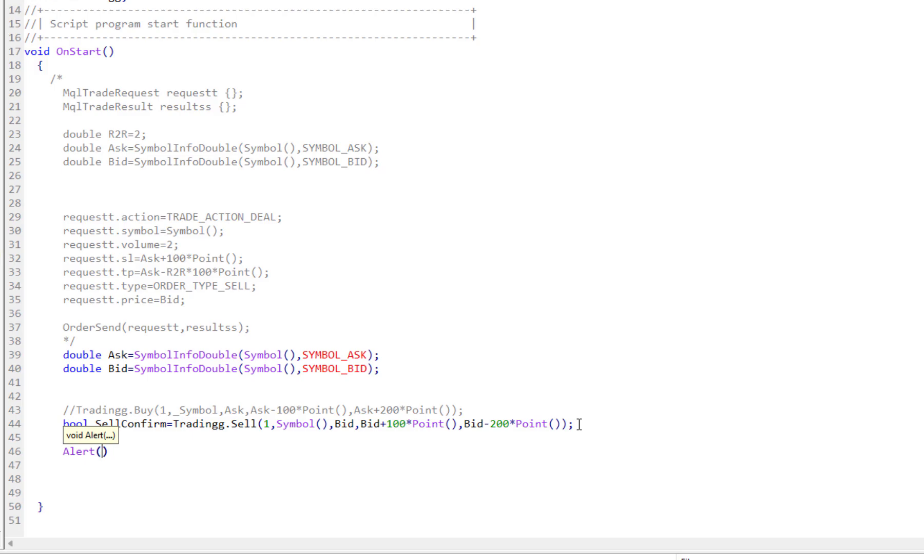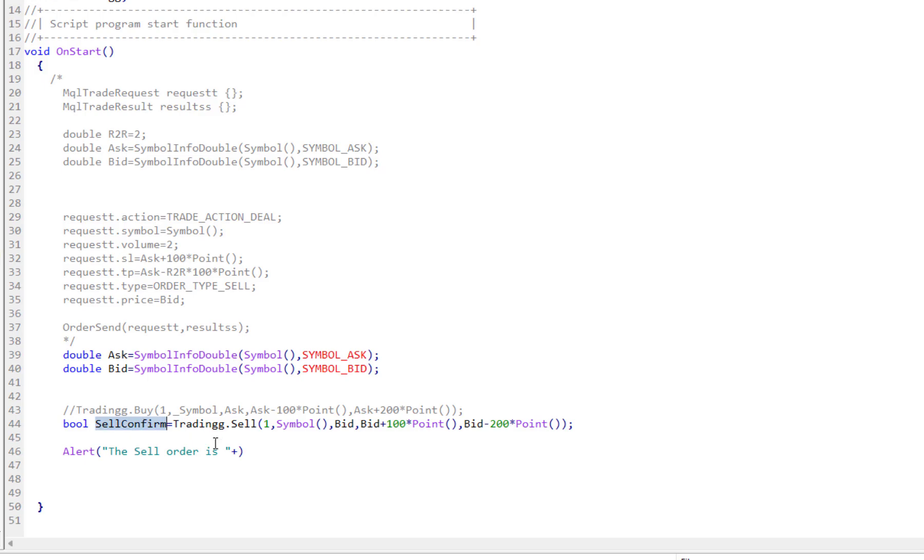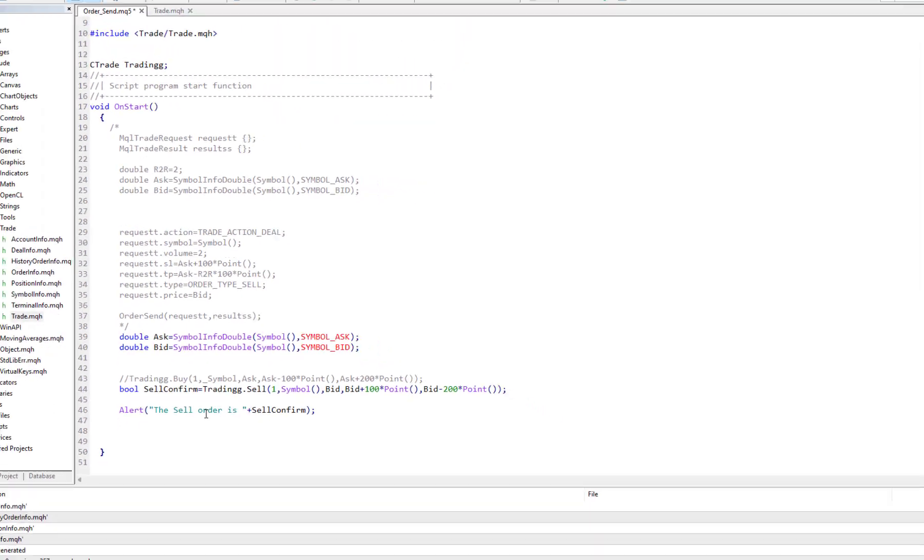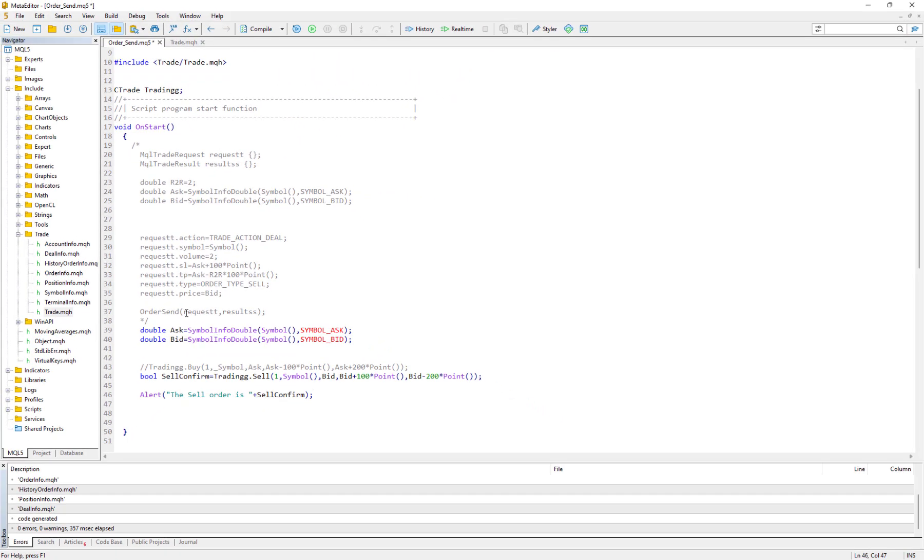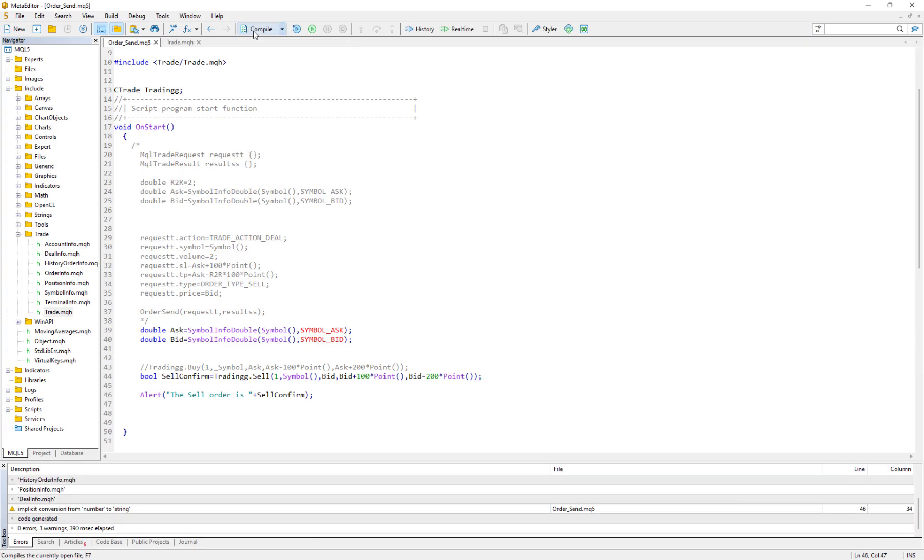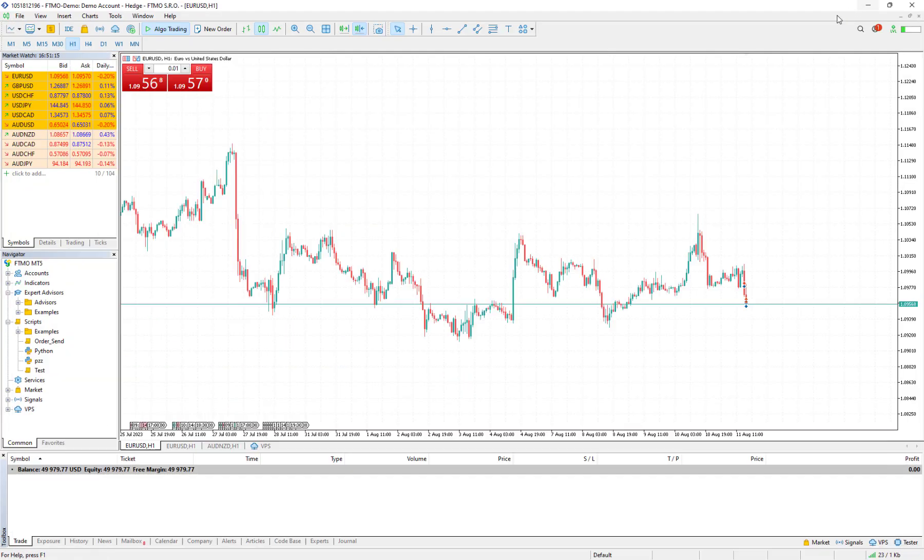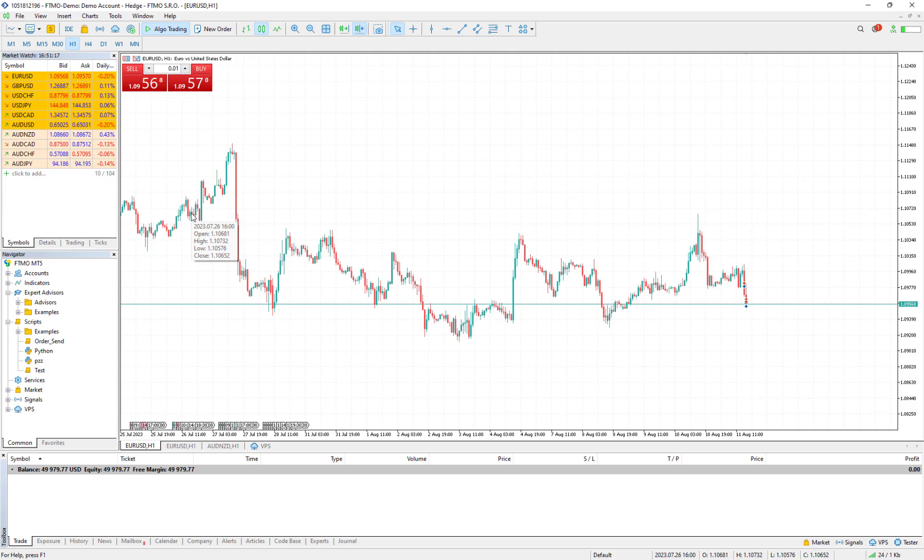And I can just Alert, and here we can just write "The sell order is" and then paste it here, and just tell us it's false or true. When it is true it means this order is already run, otherwise it would be false. So I compile it, and then I go back to the MetaTrader window.